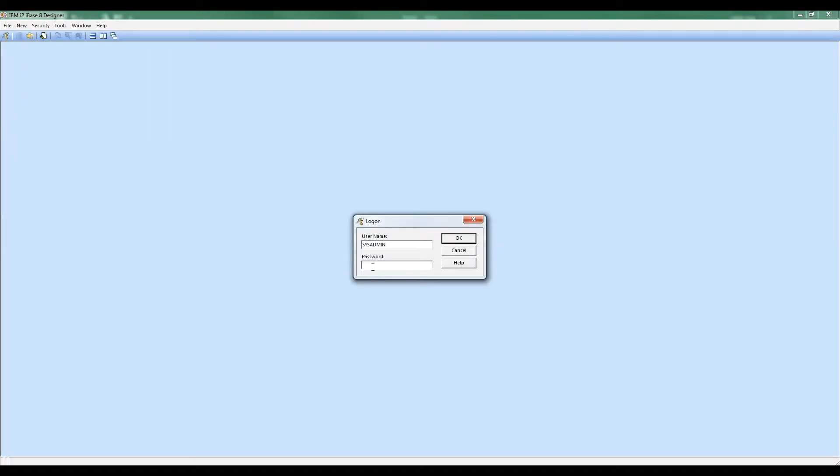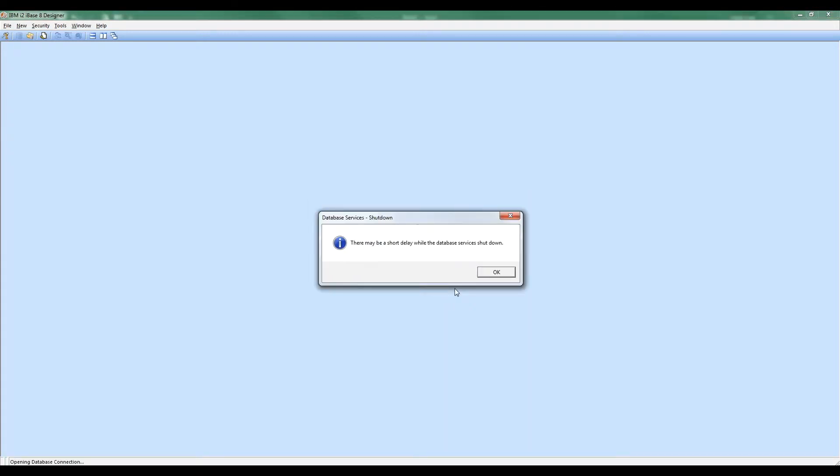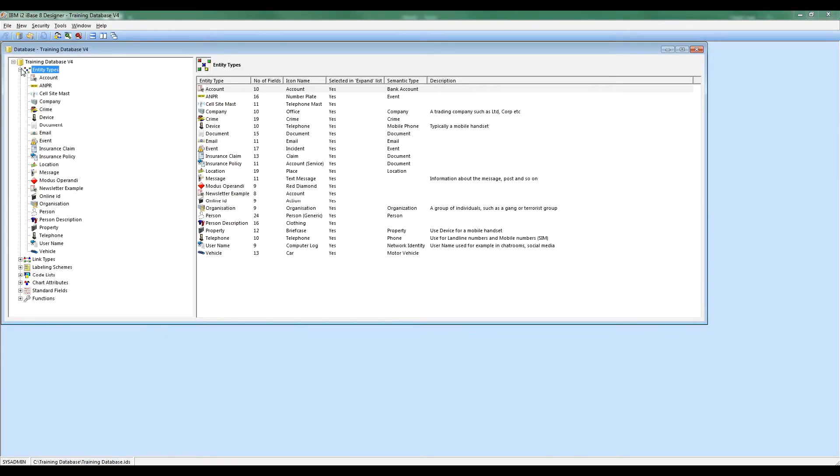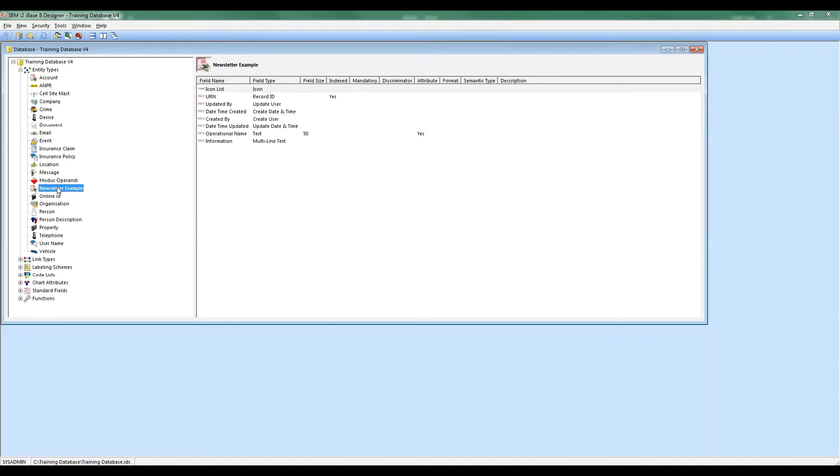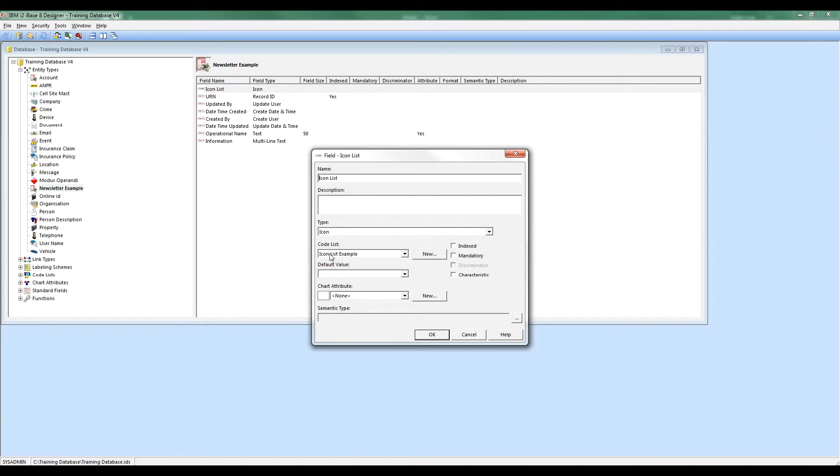I'm going to open up my database. You may be getting your colleagues to do this if you're not an iBase Designer. I've created an entity type which I've called NewsletterExample, and in it is a field called IconList, which is of type icon. This basically means it will be able to change the icon used for each record as I create it by using the icon list. The code list itself is called IconListExample. Now I need to update that.